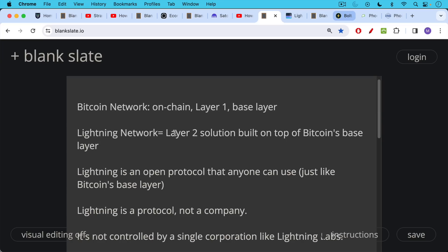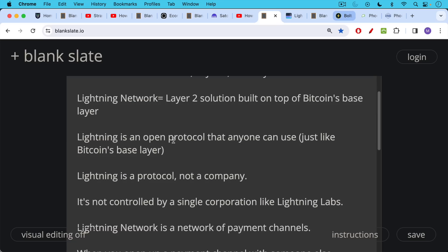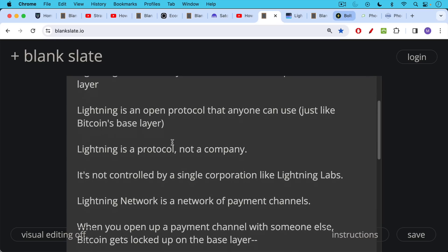Lightning is an open protocol that anyone can use, just like anyone can use Bitcoin's base layer. It's very important to emphasize this because you'll often hear the opposite from ship coiners, but Lightning is a protocol. It's not a company. It's not controlled by a single corporation like Lightning Labs, in spite of the name.